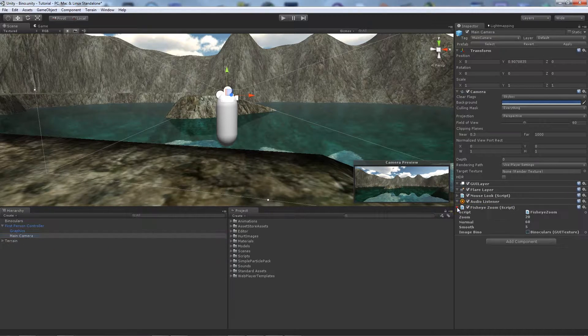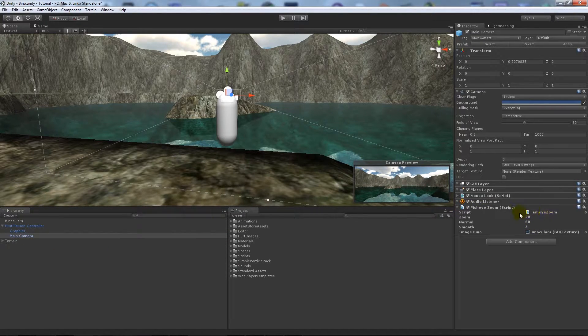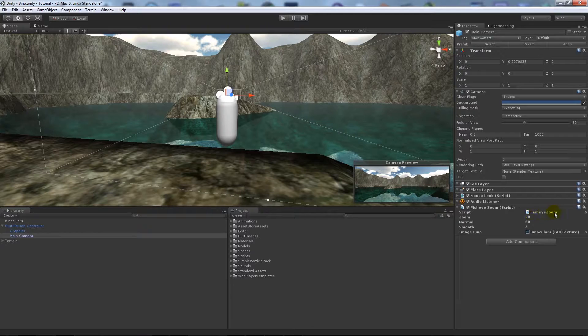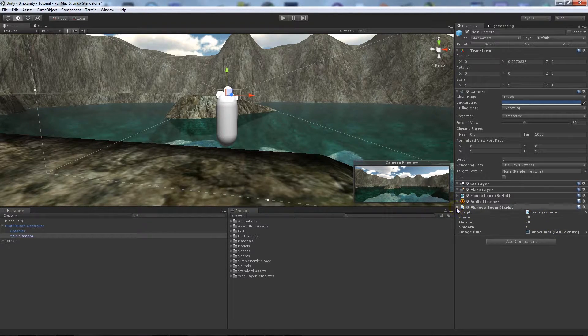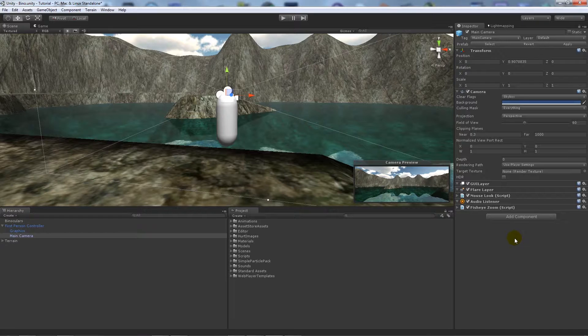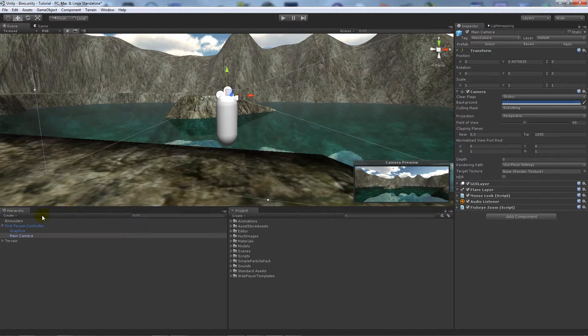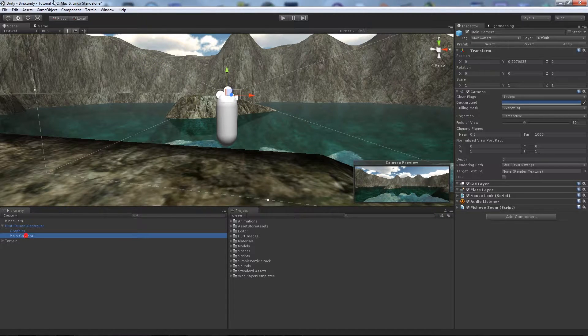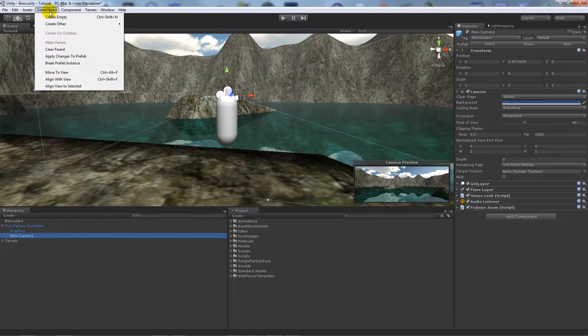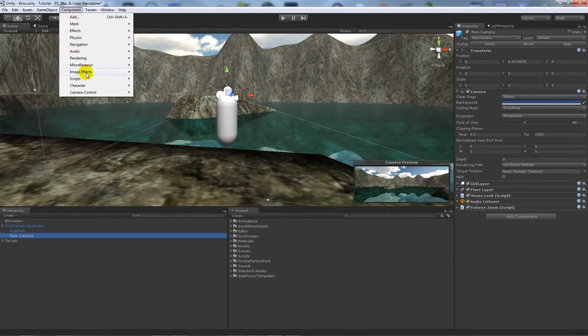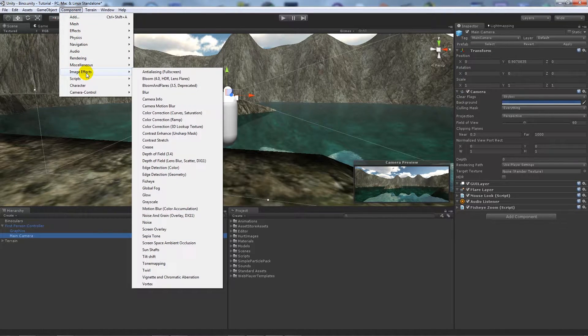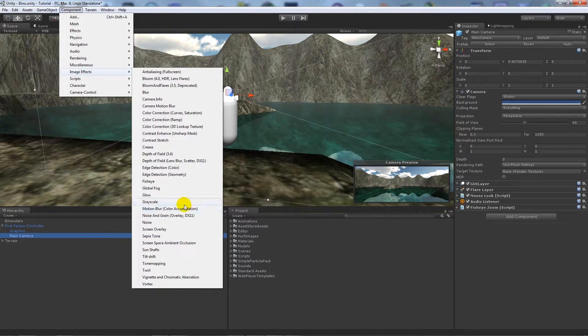All I've got is I renamed my script. It's similar to the binocular script that I had previously in another tutorial. So what you want to do on your main camera is when you want to add an image effect, as long as you've got Unity Pro, you can go Component, Image Effects...